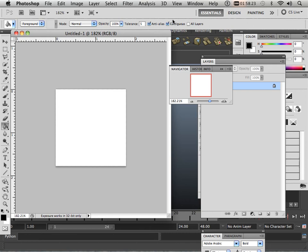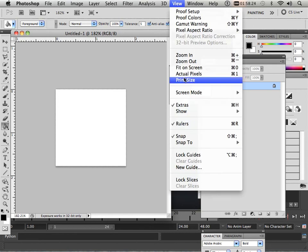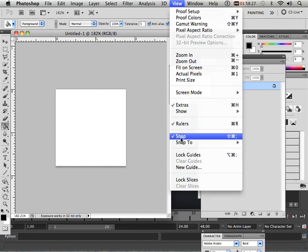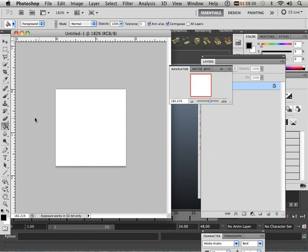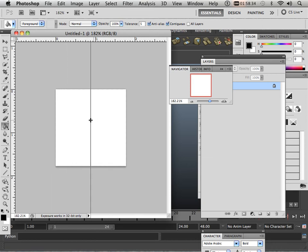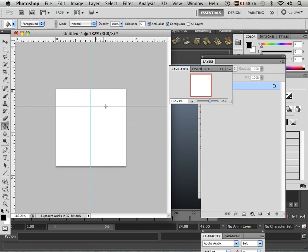What you need to do is show rulers and have snap on. If you click and drag from the ruler, you should be able to snap a grid line right here, and a grid line right here.